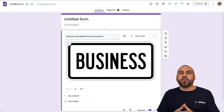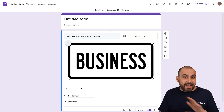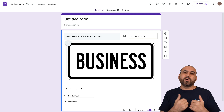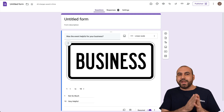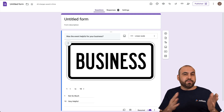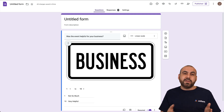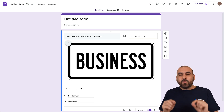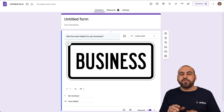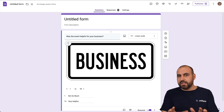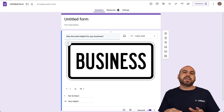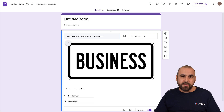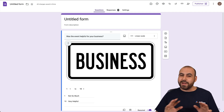The linear scale option on Google Forms is a fantastic option to use when you want to receive a rating on a scale basis — one to five, one to ten, or whatever you decide. It's a really easy way for someone to respond to how they feel about a question without having to type in data; they just select the number for the rating.